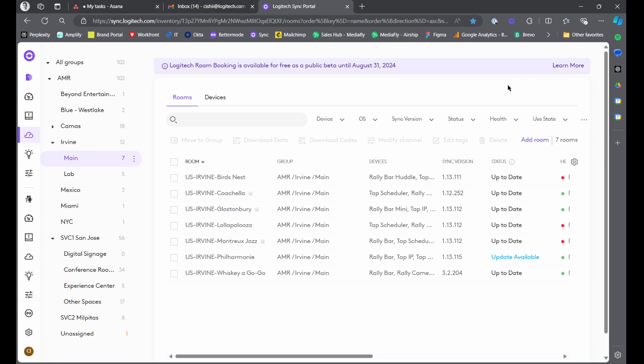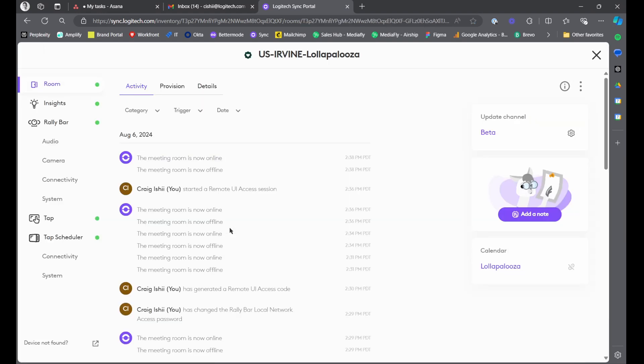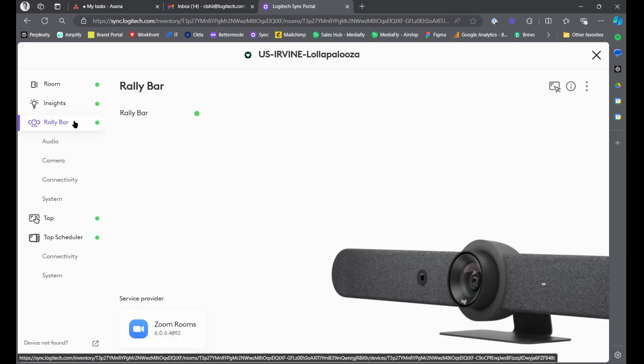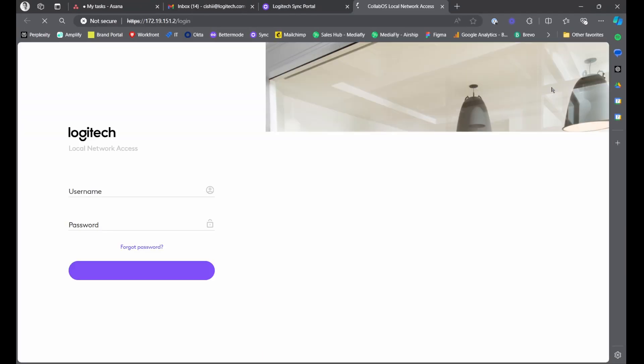We're going to start here in Sync, and I'm going to click into one of my rooms. All I'm going to do is select my Rallybar main tab, and then select this icon on the top right. You can see I'm hovering over it, and the tooltip says 'Start Remote UI Access Session.' I'm going to go ahead and click that. Then in the new tab, I'm going to quickly enter my local network access credentials, and we'll talk about this more in a minute.